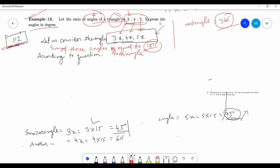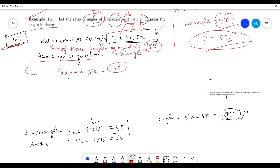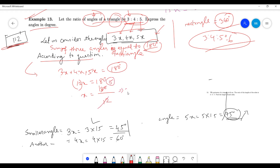Now let's move to the solution. According to the question, you have to sum all of these: 3x plus 4x plus 5x equal to 180. If we sum all of them: 3x plus 4x is 7x, and 7x plus 5x equals 12x, so 12x equals 180 degrees. Now divide both sides by 12, and we get 180 divided by 12 is 15. So x equals 15.